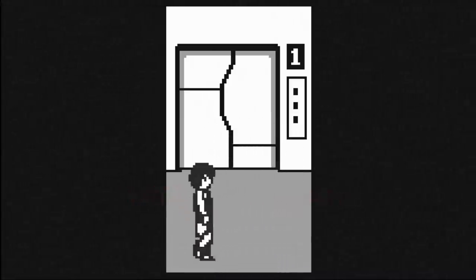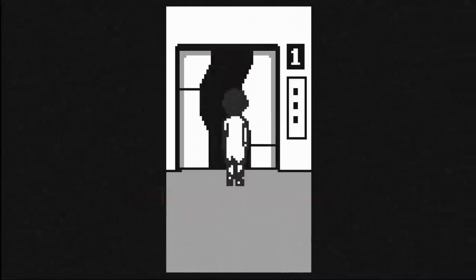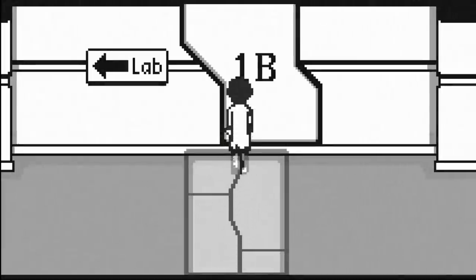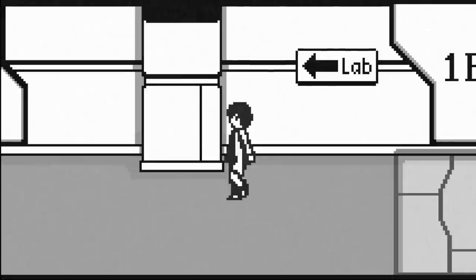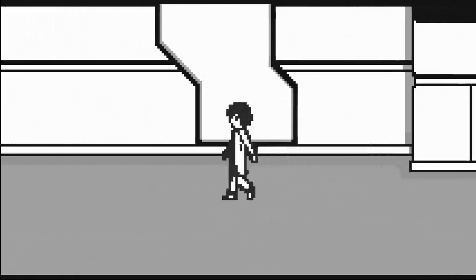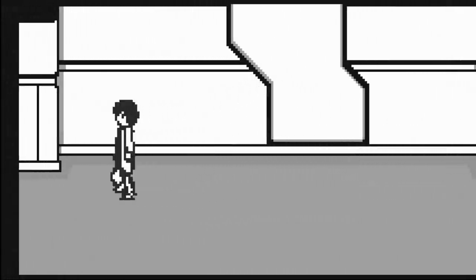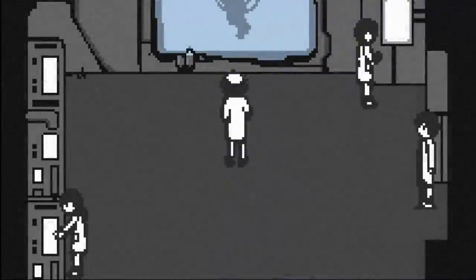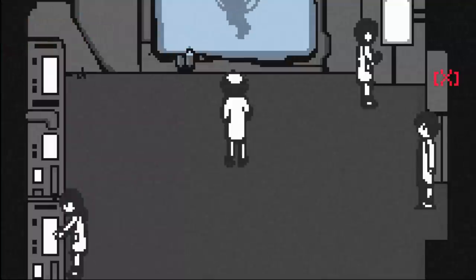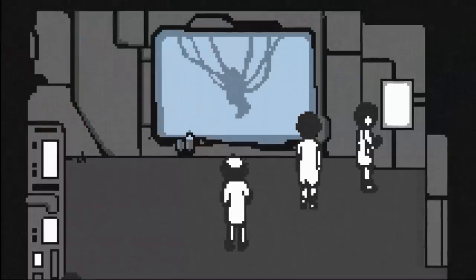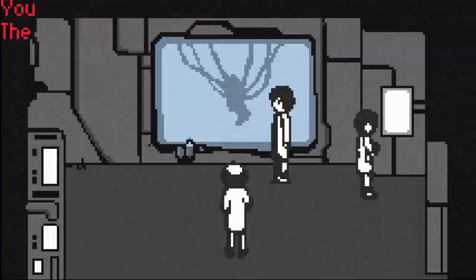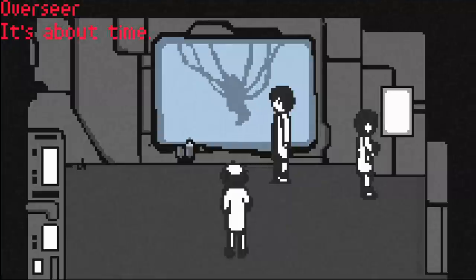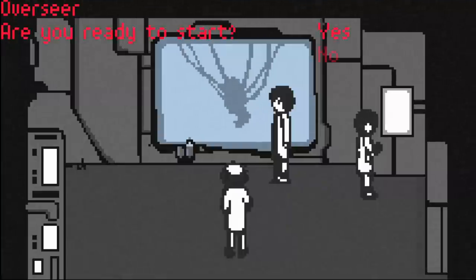Man, it's nice having a lab coat. Feels good. It makes you feel important. It makes you feel cool. So how's the experiments going? You're late. What is that? It floats in the murky fluid. The pulse is strong and healthy. It's about time.